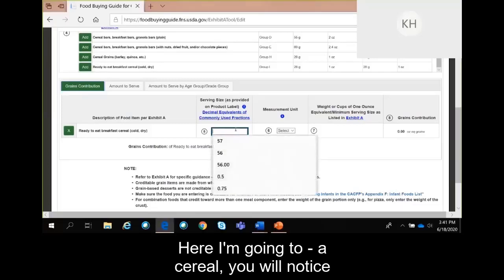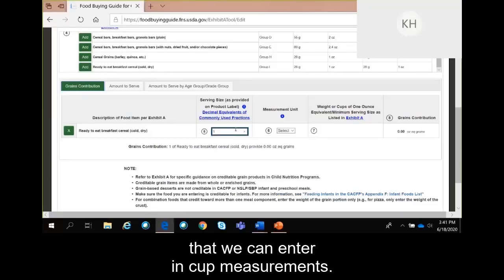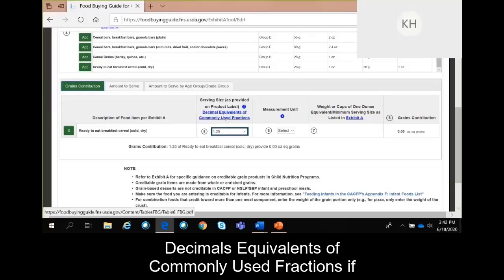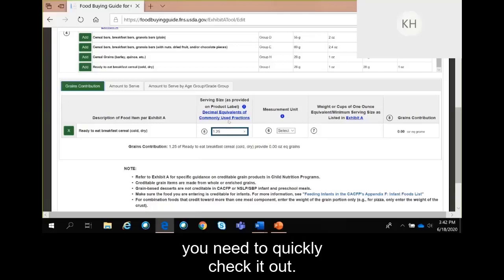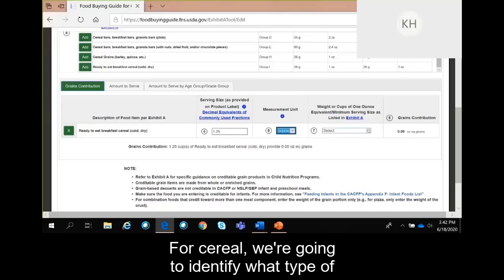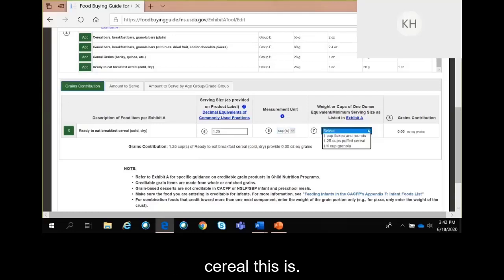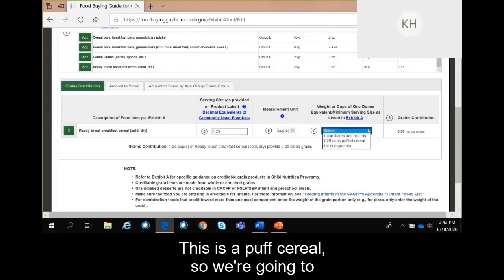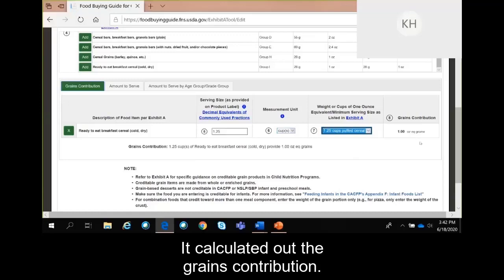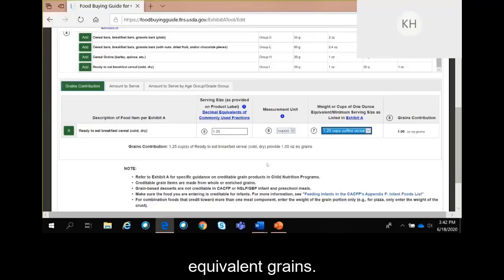We'll do the grain contribution. From the nutrition facts label, we know crispy corn puff cereal has a serving size of one and a quarter cup or 32 grams. For cereal, you'll notice you can enter the cup measurement — you do have to enter in decimal, not fraction. As a reference guide, there is a link to the decimal equivalent for commonly used fractions. So we have one and a quarter cup, and we're going to identify what type of cereal this is — this is a puff cereal. It calculated out the grains contribution: one serving of this cereal provides 1 ounce equivalent grains.